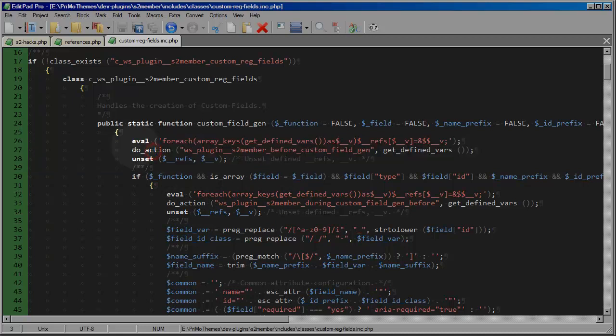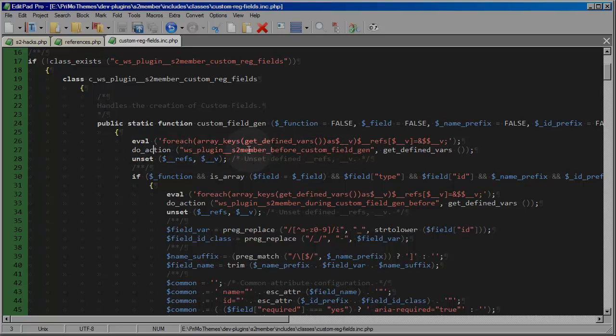These are little injections that are placed by S2 member allowing developers to attach their routines to these action hooks that S2 member inserts into key places in its source code where it might be important for a developer to modify something in order to integrate their application with S2 member.